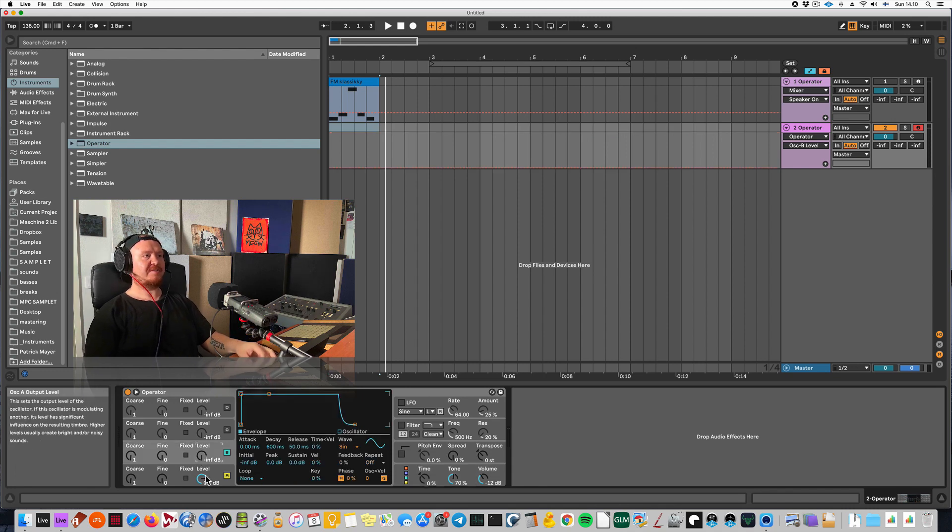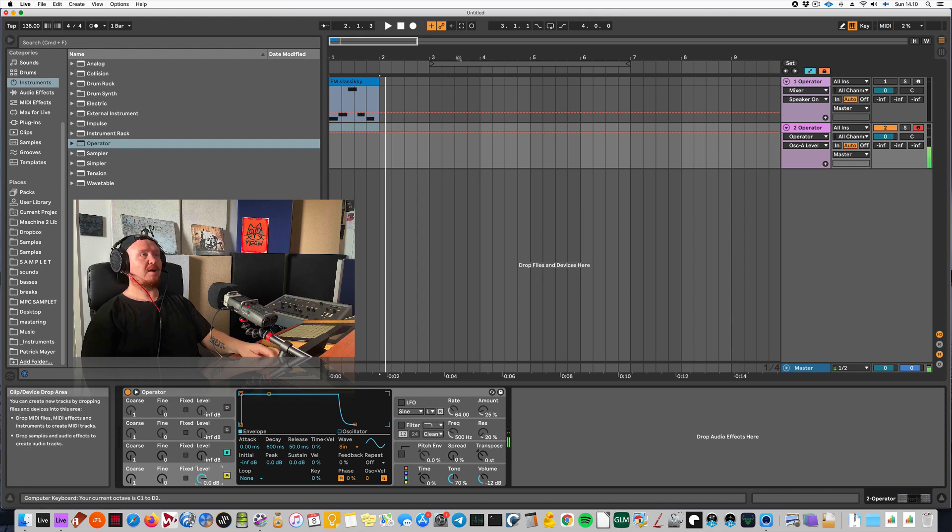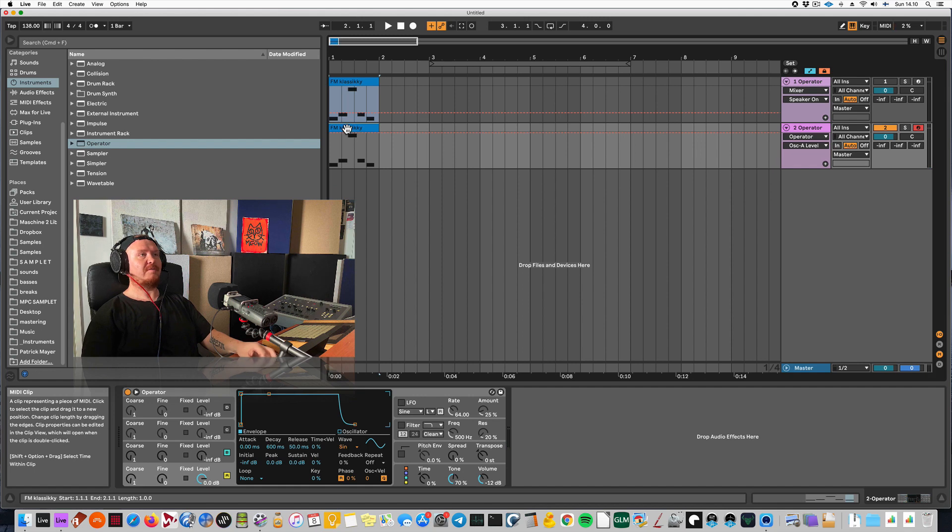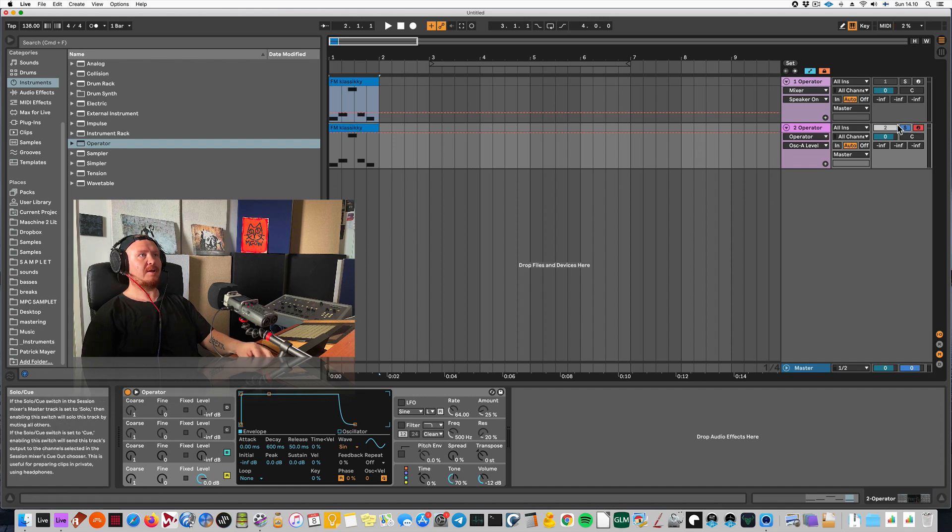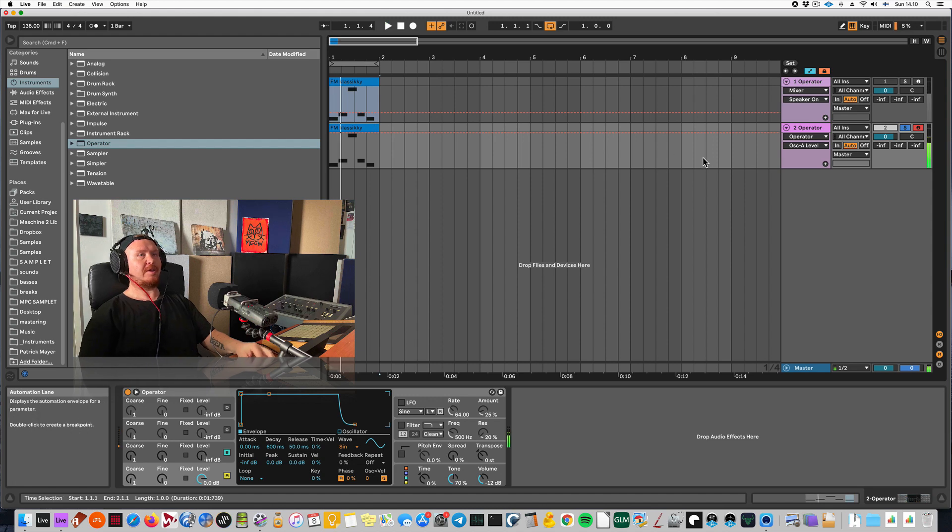So this is pretty much the default state. So I'm getting a sine bass. Let me actually copy the notes from the first track. So let me solo this.